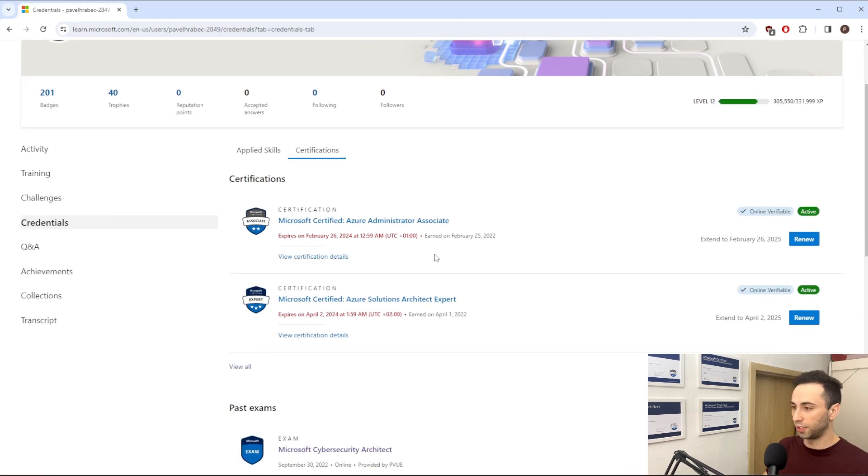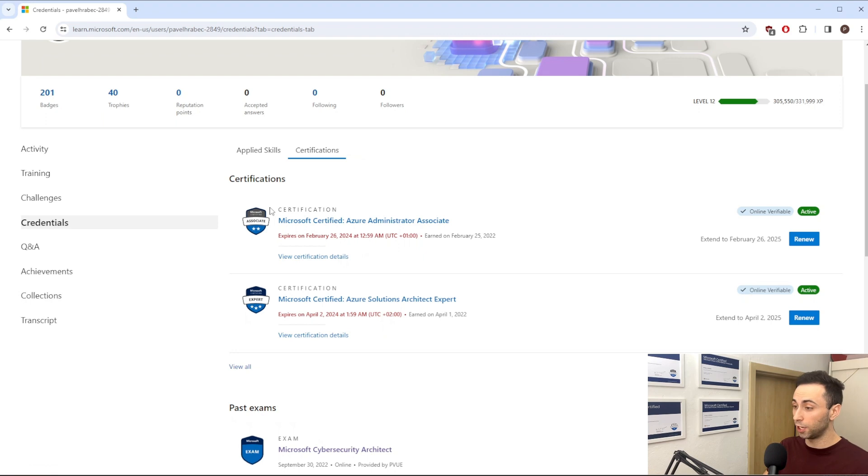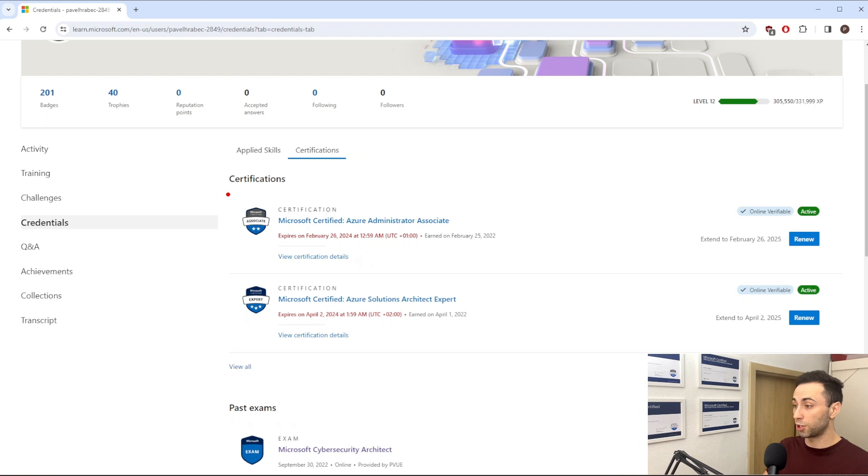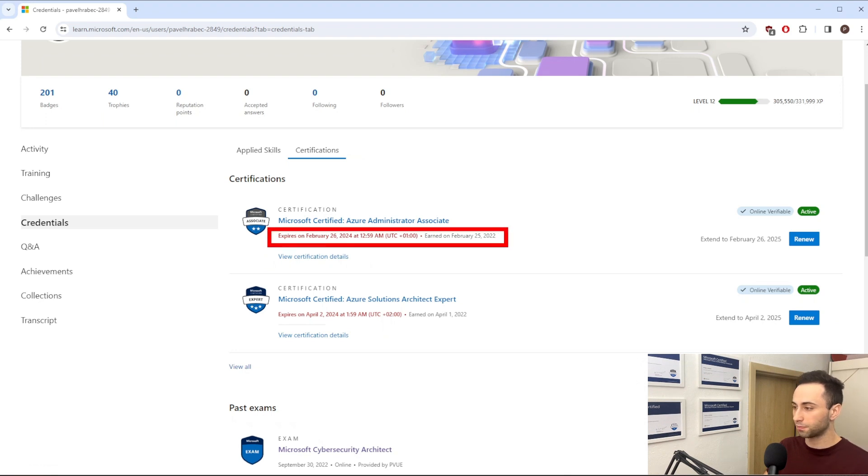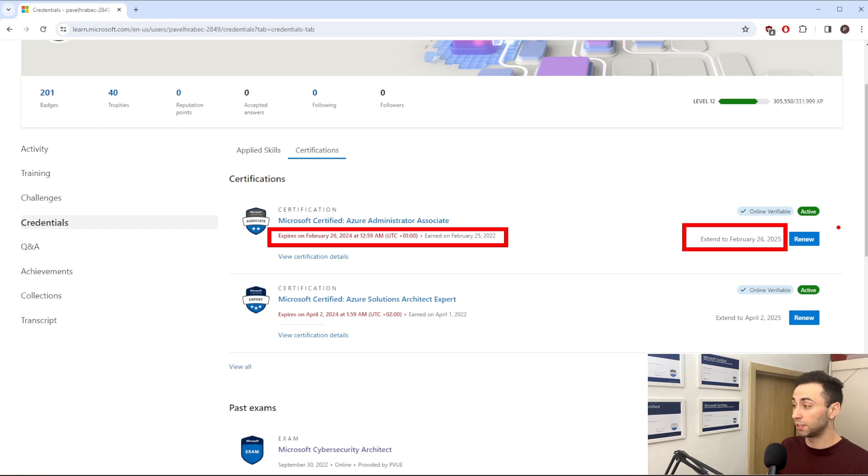Alright, so in my case I have two certifications which I can take for an assessment. First is Microsoft Azure Administrator Associate, and the second one is Azure Solution Architect Expert. It also tells you when it expires, when you earned it, and when you successfully pass the assessment.